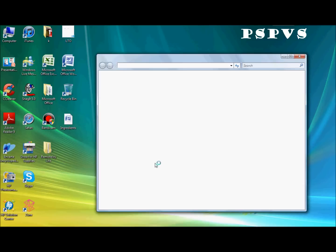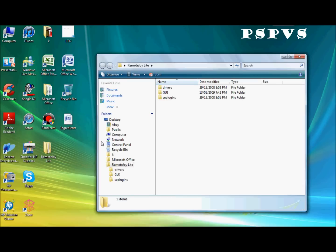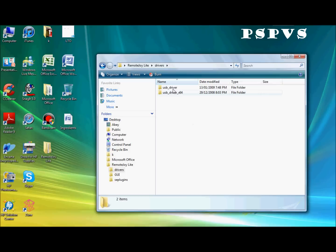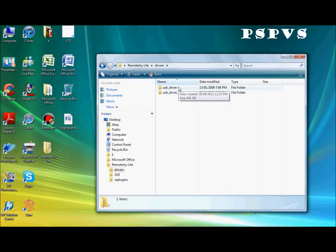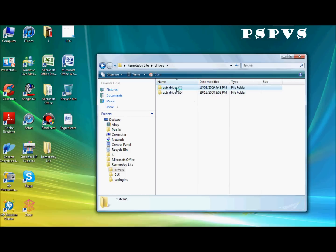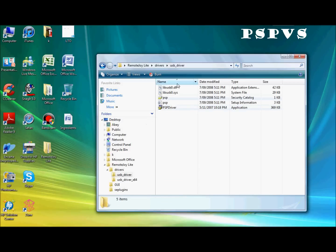So click the folder. Go to drivers. Then pick which driver you are on. This is for 32 bit. And this is for 64 bit. I have a 32 bit. And you want to click this here.